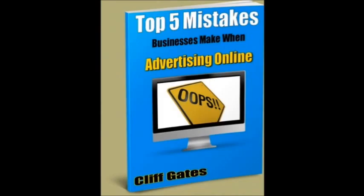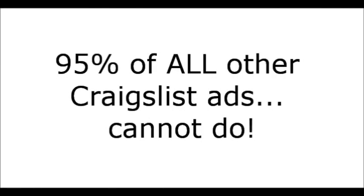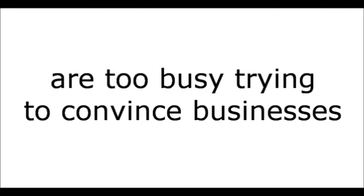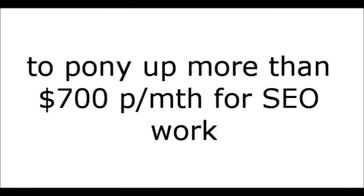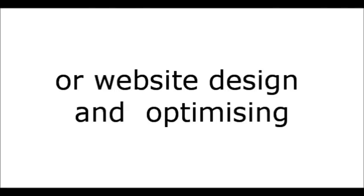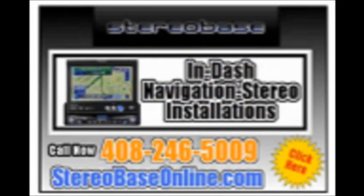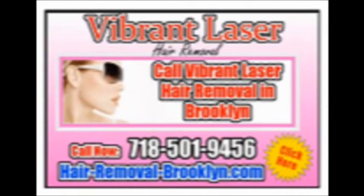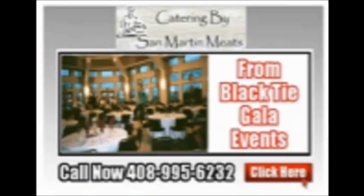And one of the areas of specialty is that I can take a Craigslist ad, improve its showability, code it to do things that 95% of all other Craigslist ads cannot do. And I can tell you, there are not many marketers that can do that. The marketers who can, well, they're busy trying to convince businesses to pony up well over $700 per month for SEO work, or maybe steer them towards pay-per-click or website design or optimizing. Now, none of this is said to toot my horn, just merely introducing myself. And I'm trying to convey a level of knowledge and experience to what I can bring to your business. So, it's a pleasure to meet you, and now, let's move forward and let's talk about what I'm going to do with your ad.